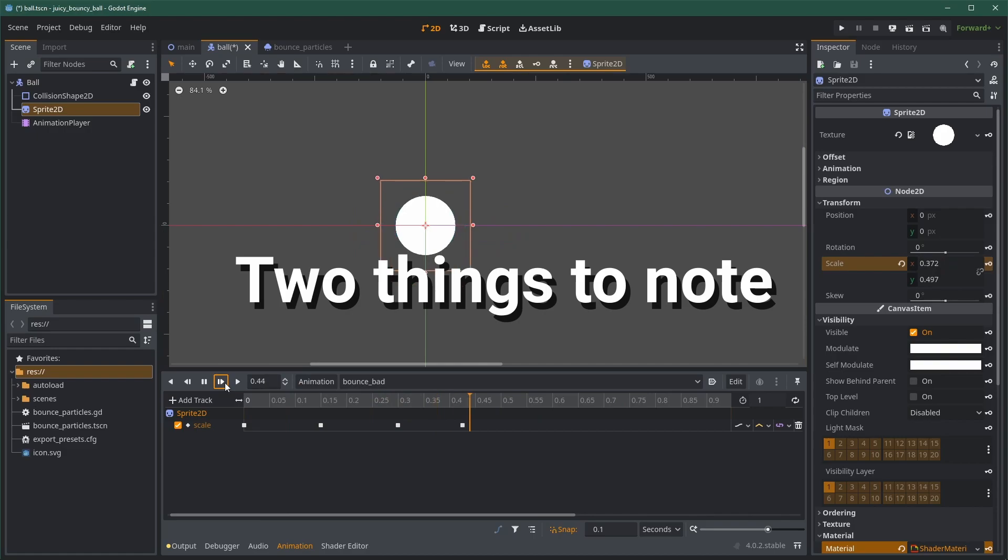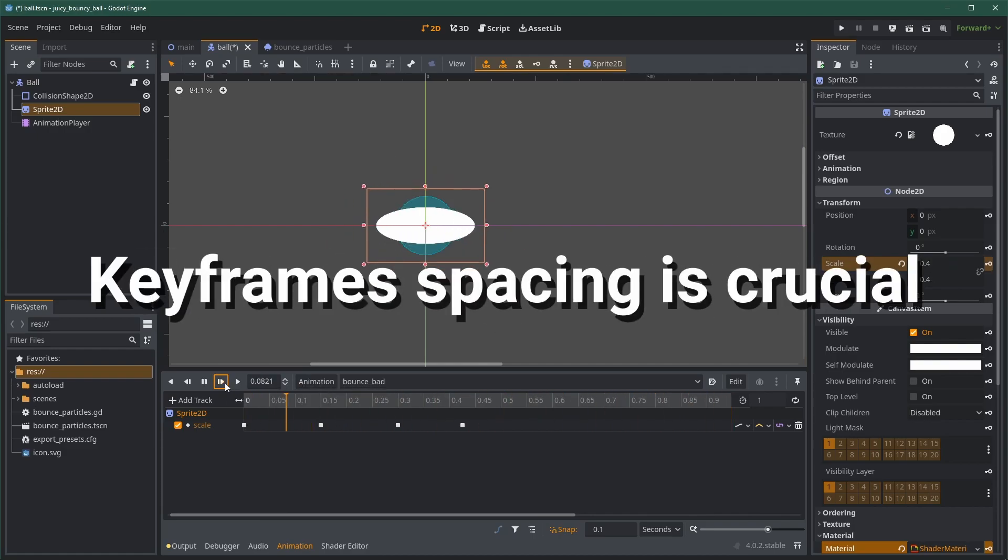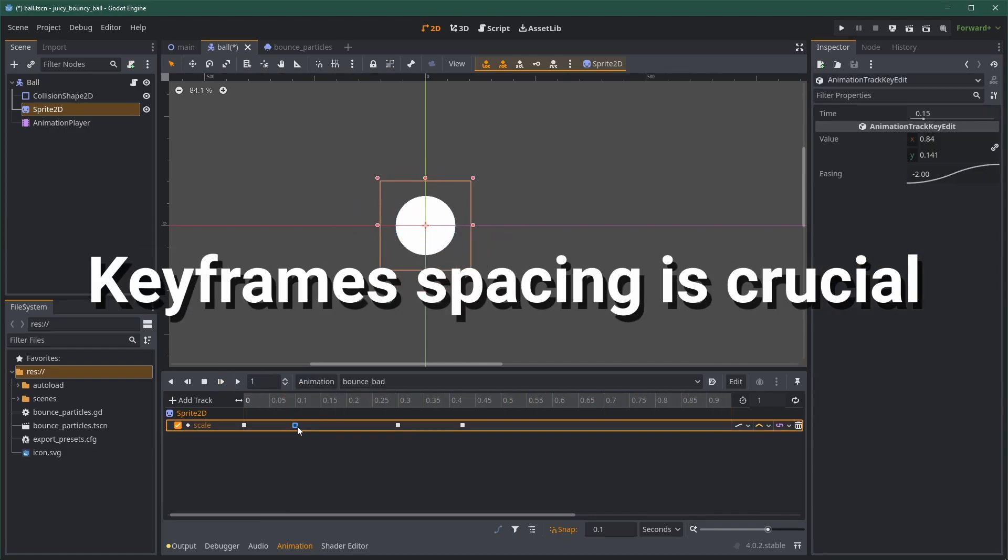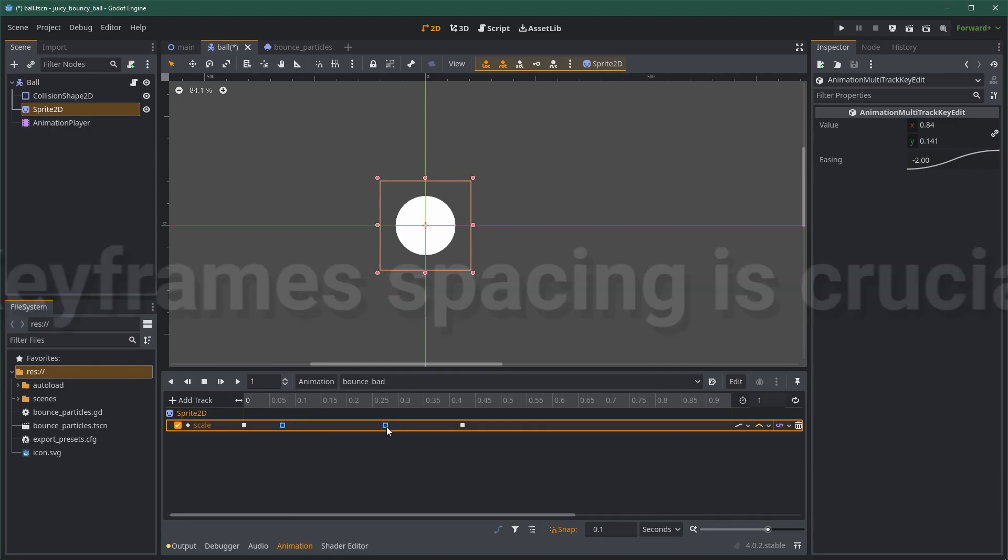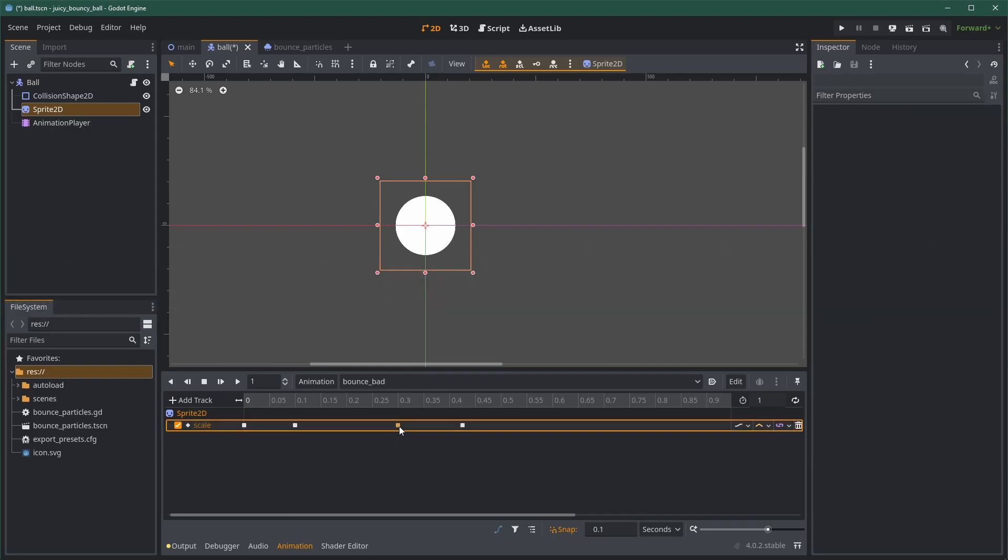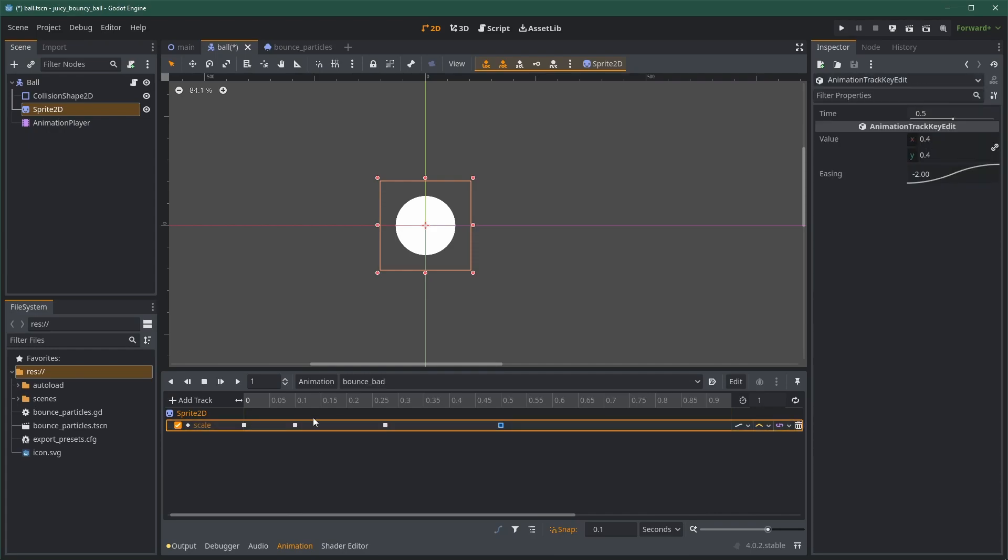Two things are important to note here, to have a good-looking animation. First, the spacing between the keyframes is crucial. At first, the spacing should be super small, as the impact is going fast, and the system has a lot of energy. Then, as the animation progresses, the ball is losing energy, thus the keyframes should be more spaced.